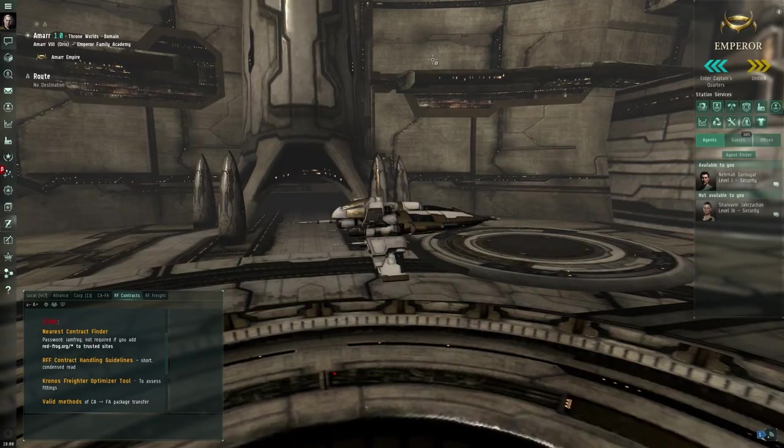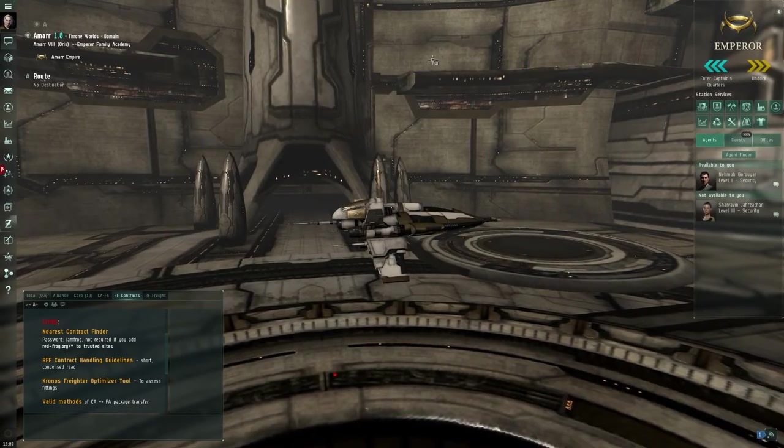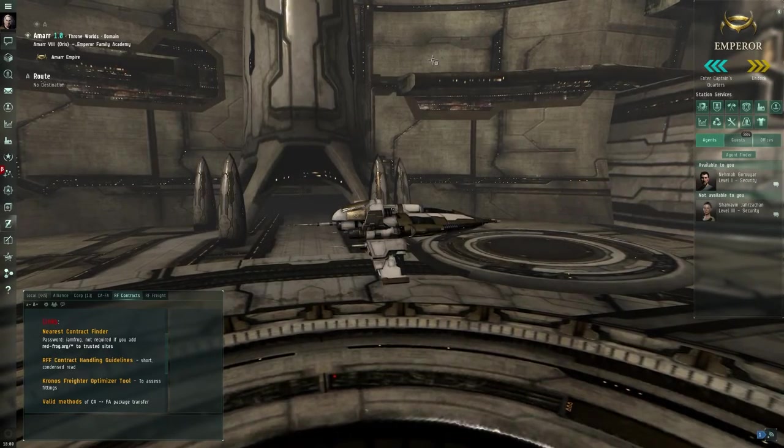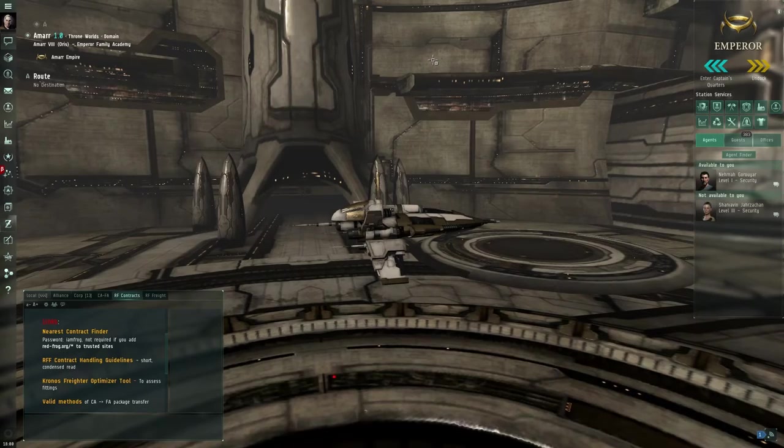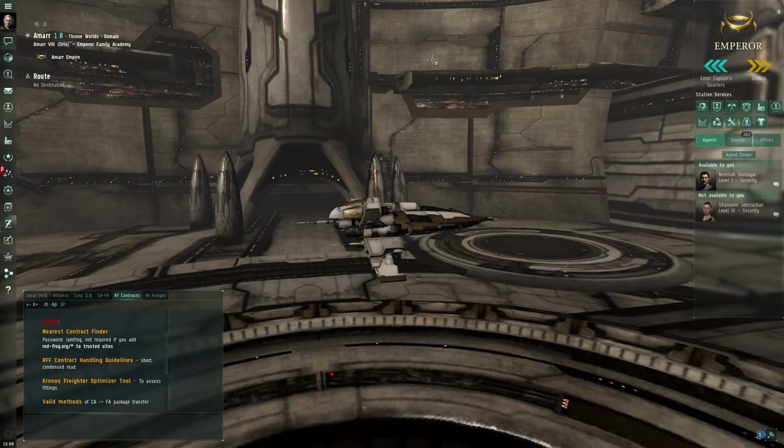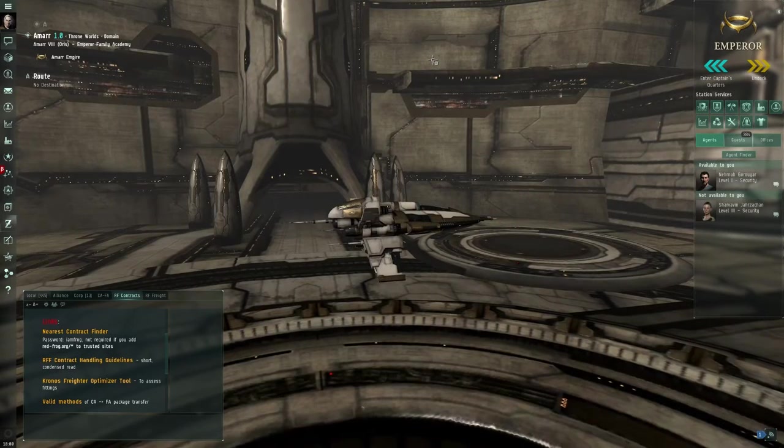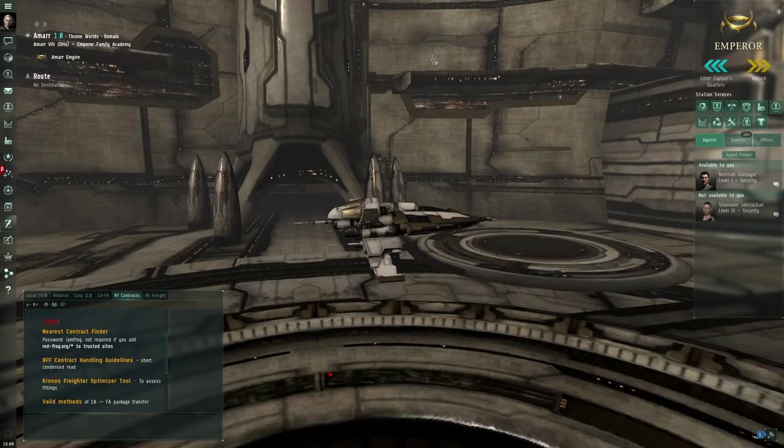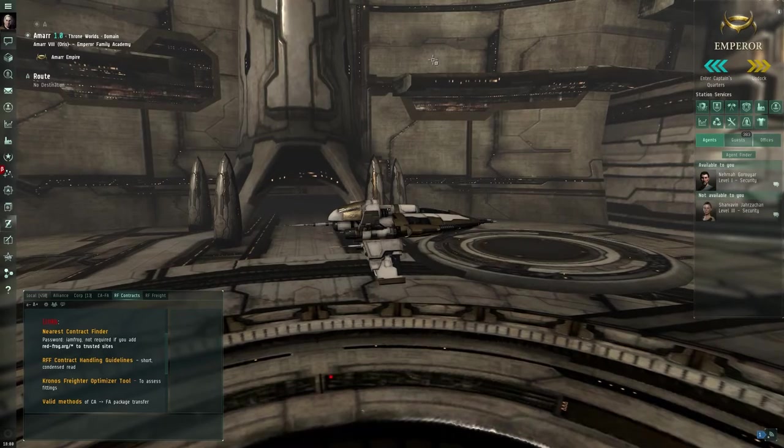Redfrog Freight uses a tool called the nearest contact finder. It has a list of all open contracts so the corporation makes it easy for the haulers to find it.